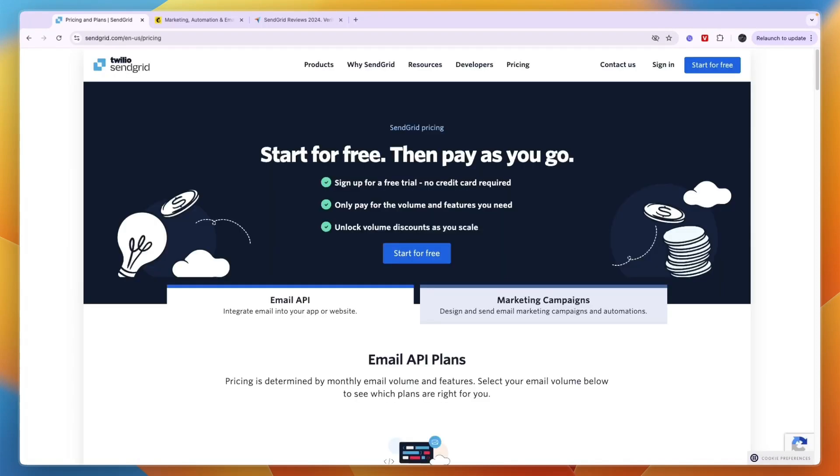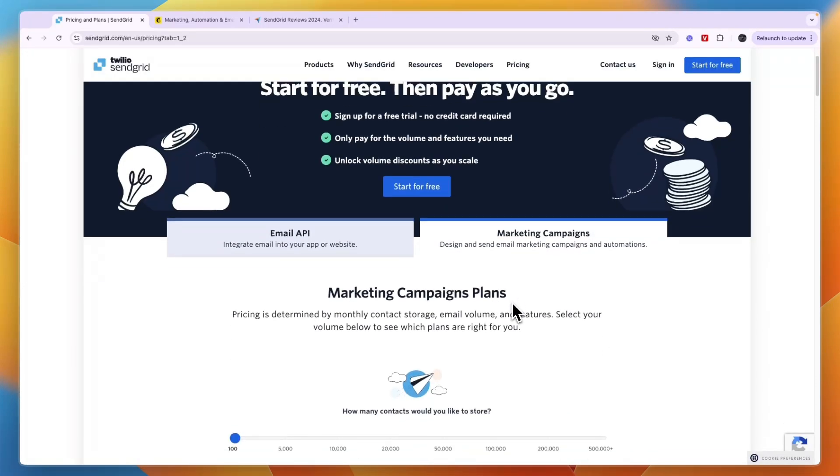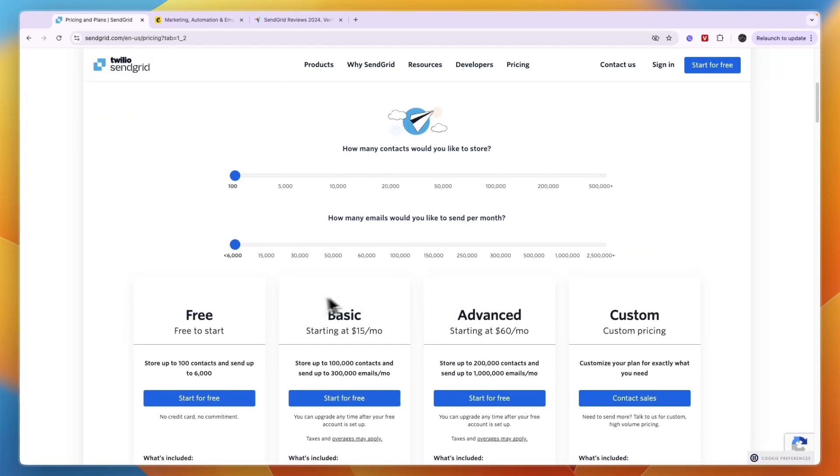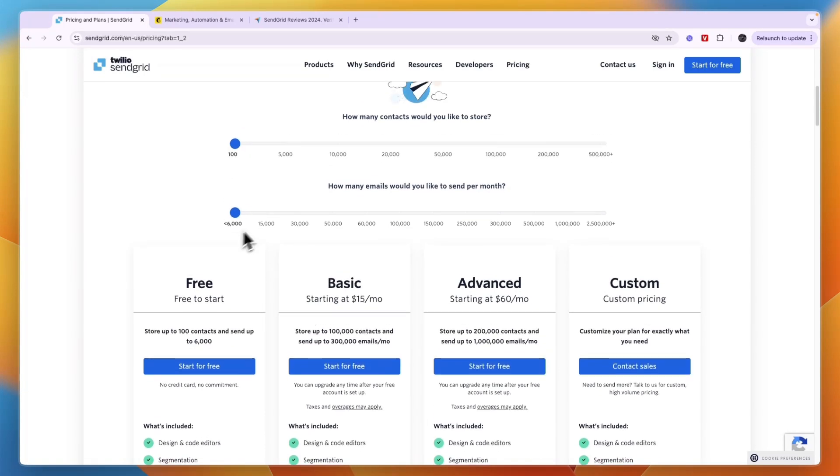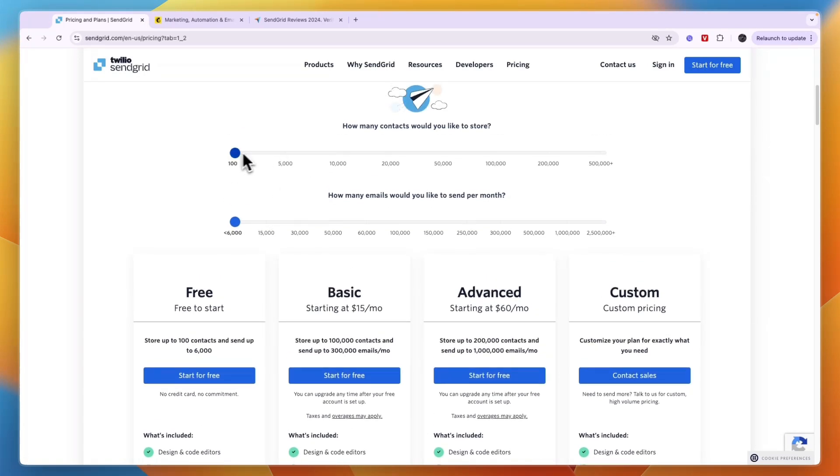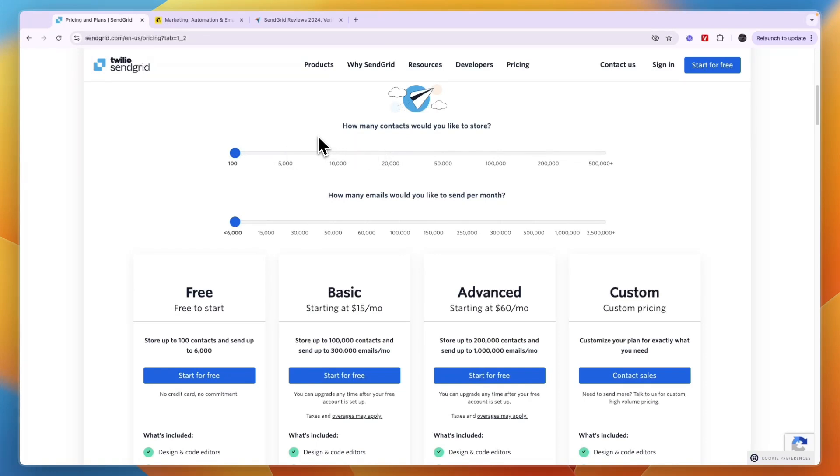In terms of pricing, which is pretty important especially if you send a lot of emails, for the regular marketing campaigns on SendGrid they have a free plan where you can store up to 100 contacts and send up to 6,000 emails. Here just enter how many contacts you would like to store and how many emails you would like to send per month.